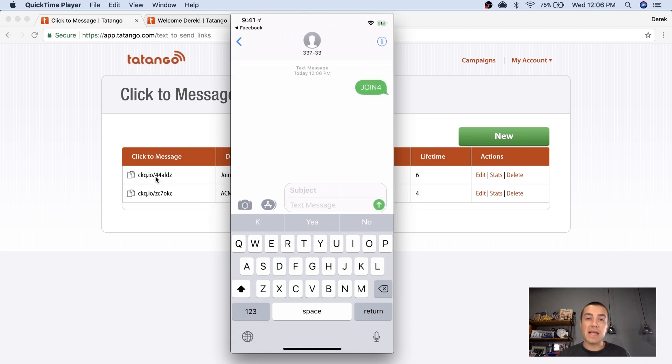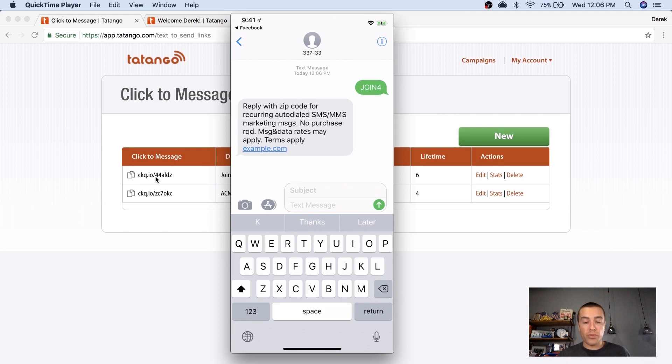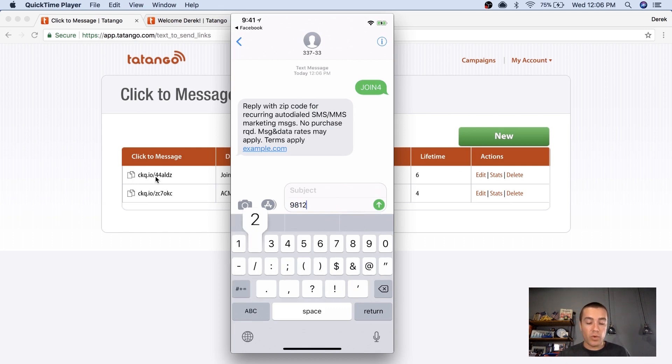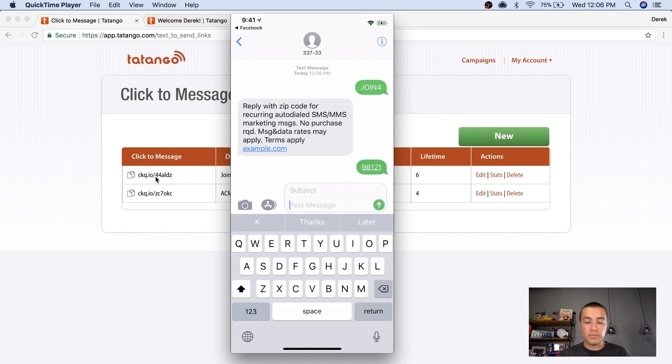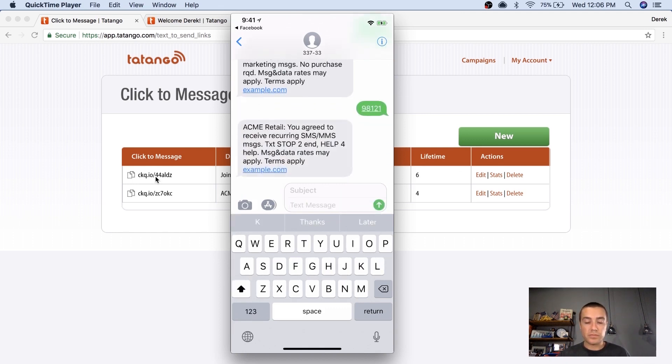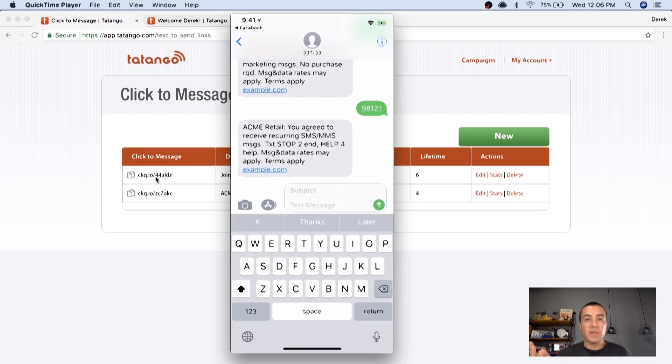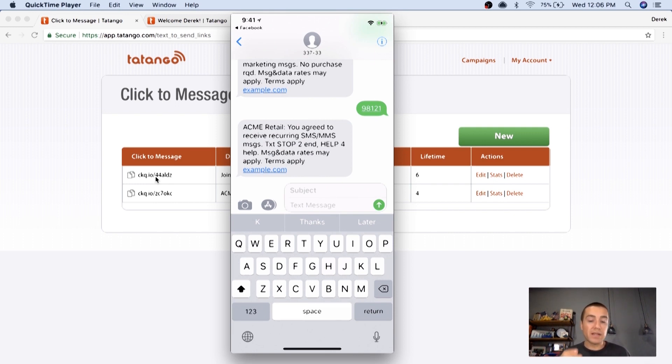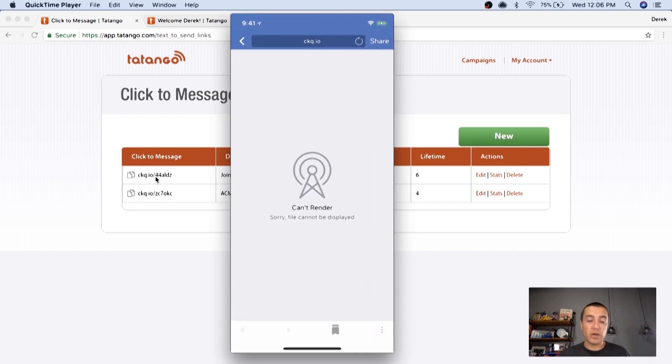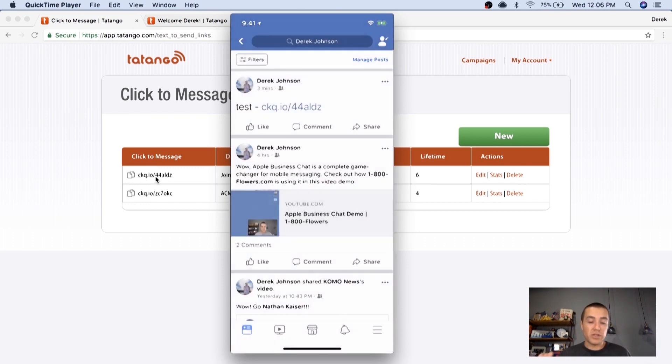All I have to do is click send. I would go through the opt-in process just like normal. And that's it. I'm opted into the SMS campaign directly from Facebook, which is pretty cool.